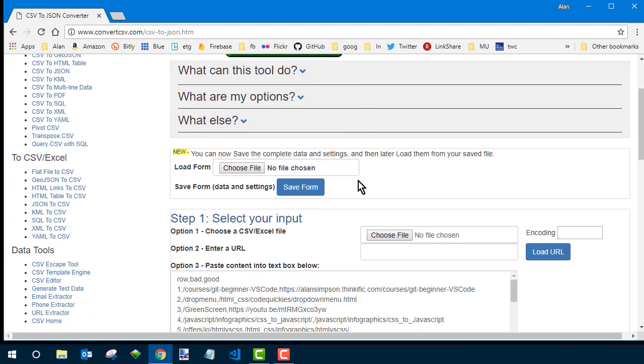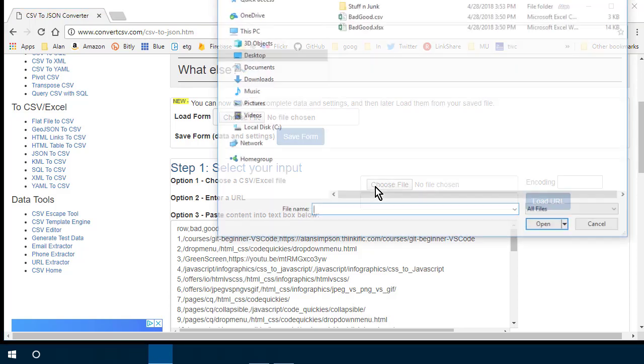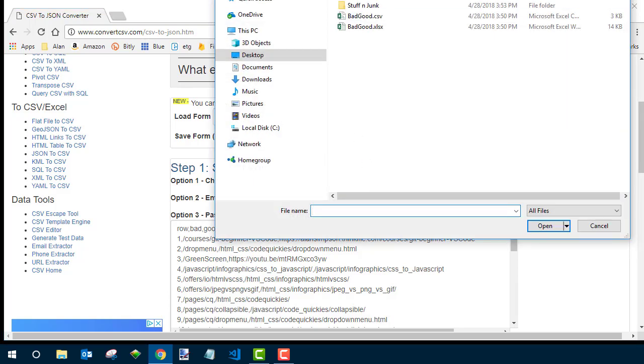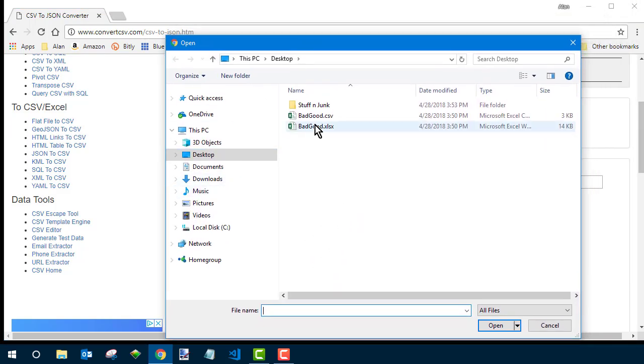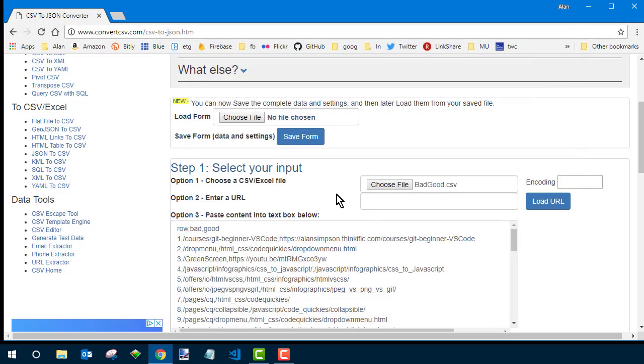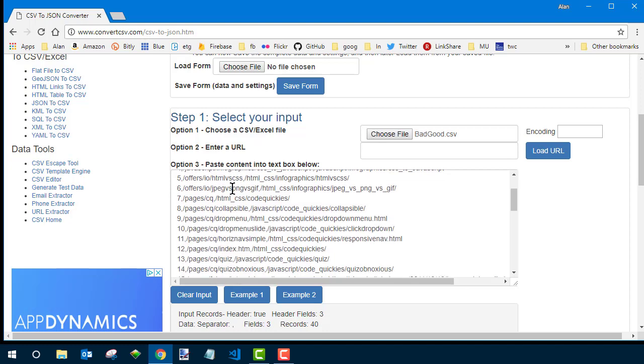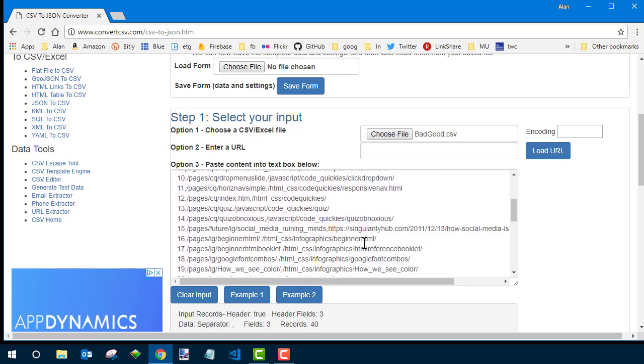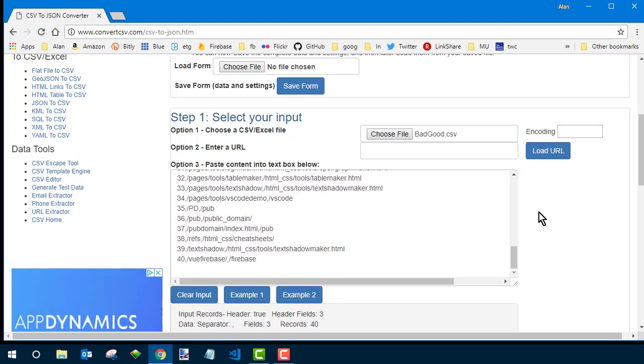And the first page, under step one, I want to choose the file. And that's going to be that CSV file I just created on my desktop. So it's right there. Okay. And now I see what it looks like. You see row, bad, good, or the column titles. And then there's a comma separating each field, each column of data. And that's what we need. But that's CSV format. That's not JSON.